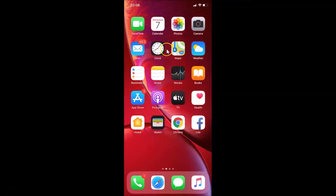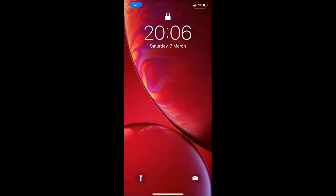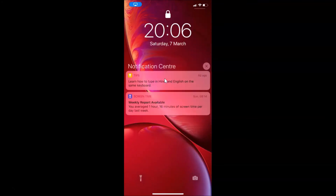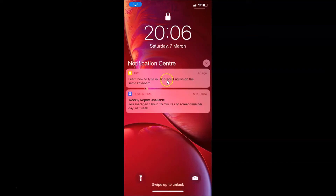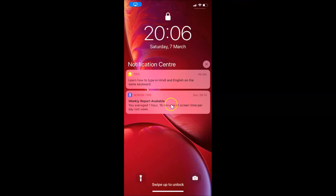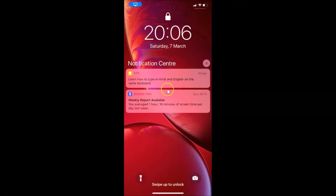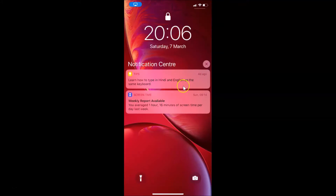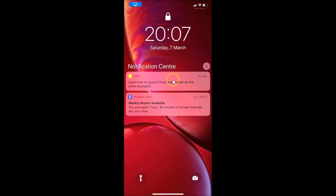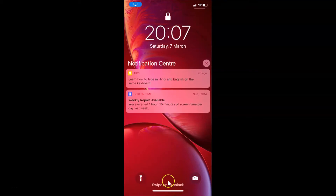Let's start. Let me go to my lock screen using the power button. I'm at the lock screen, and if I swipe up a little in the middle, you can see I can access the notification center. I have two notifications right now — you might have more or less. Let's disable this.